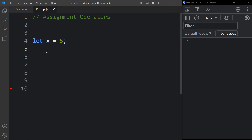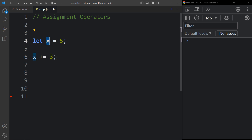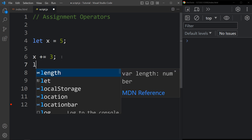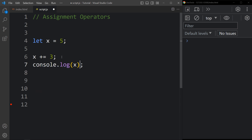The x value is 5. Now we write x plus-equal to 3. If we simply wrote x equal to 3 it would replace the value, but with plus-equal, 3 is added to the existing value. The current value of x is 5, so 5 plus 3 equals 8. In the console tab you can see the value 8. This is the addition assignment operator.